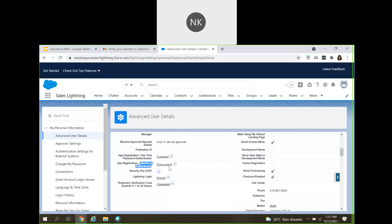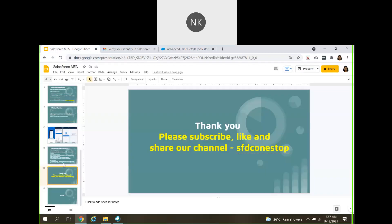This is what we have for today's session. I hope you are able to understand what multifactor authentication is and all the steps required to enable it and the rest of the verification process. Until we come up with our next video session, please do take care, stay safe, and have a good day. Bye-bye.